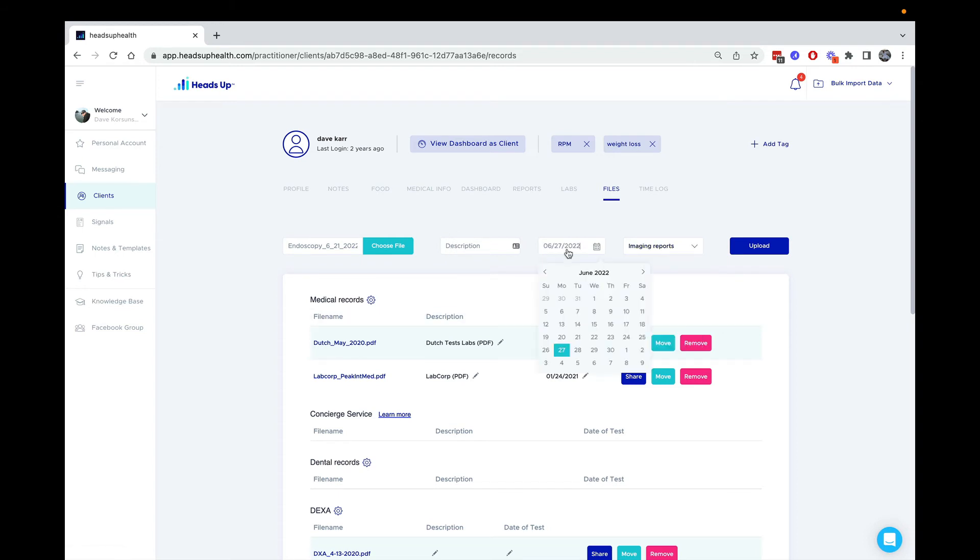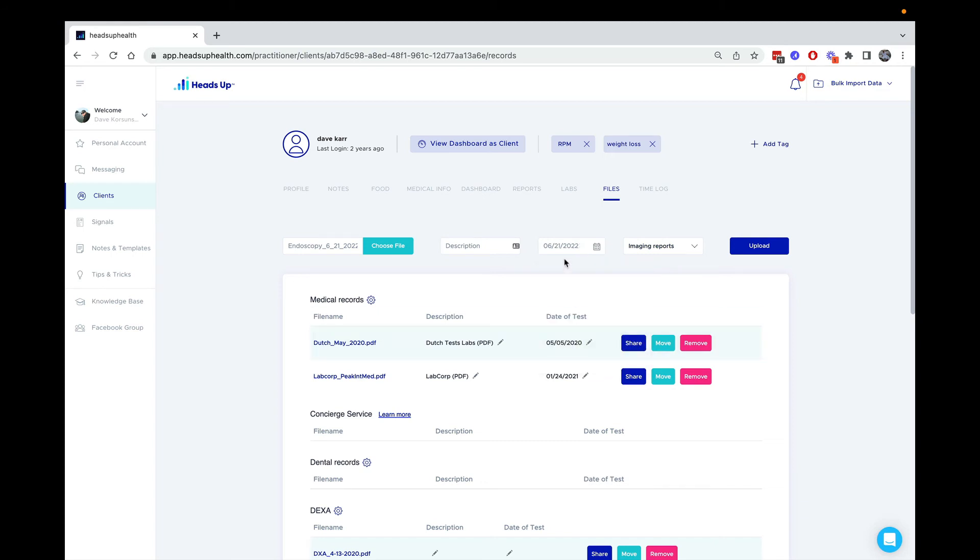These fields are optional, but if you know the date that the test was performed, in this case it was June 21, you can add that. You can also add a quick description, which makes it easier to see in the list. Once I've got everything set, I just hit upload.